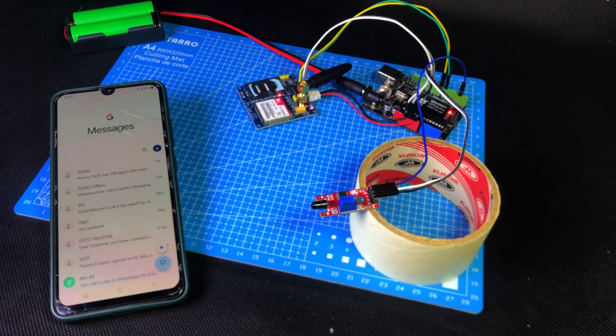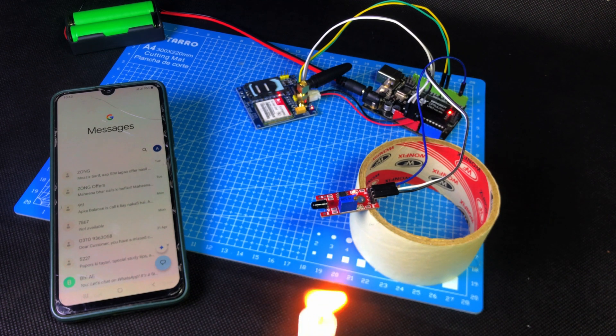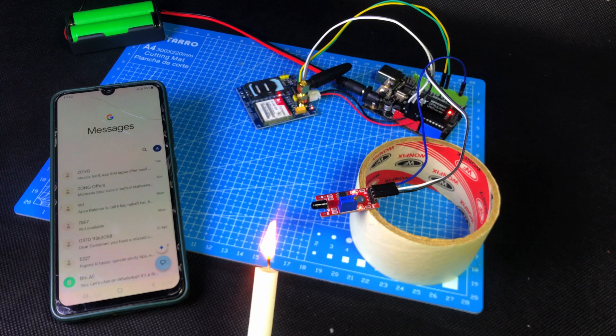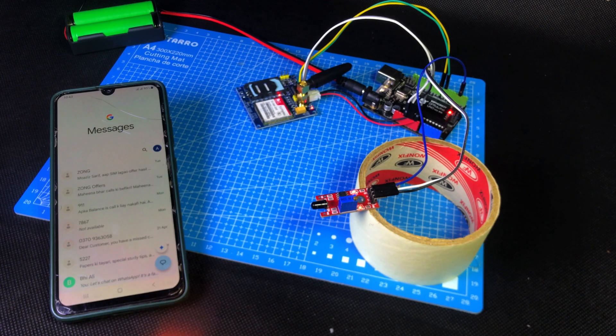Today, we are going to make a flame detection system. It's a very useful and super interesting project. Watch closely.